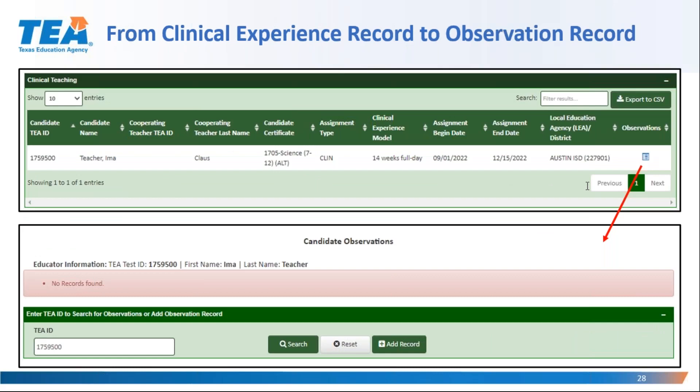The top screenshot on this page is the clinical experience record I created earlier for Ima Teacher. When I click on the link at the end of her row, I will jump to the candidate observation screen that shows me all of Ima's observations. The bottom screenshot shows that I got an error message saying Ima does not have observations. From the candidate observation screen, I can manually add observations for Ima by clicking on the Add Record button.